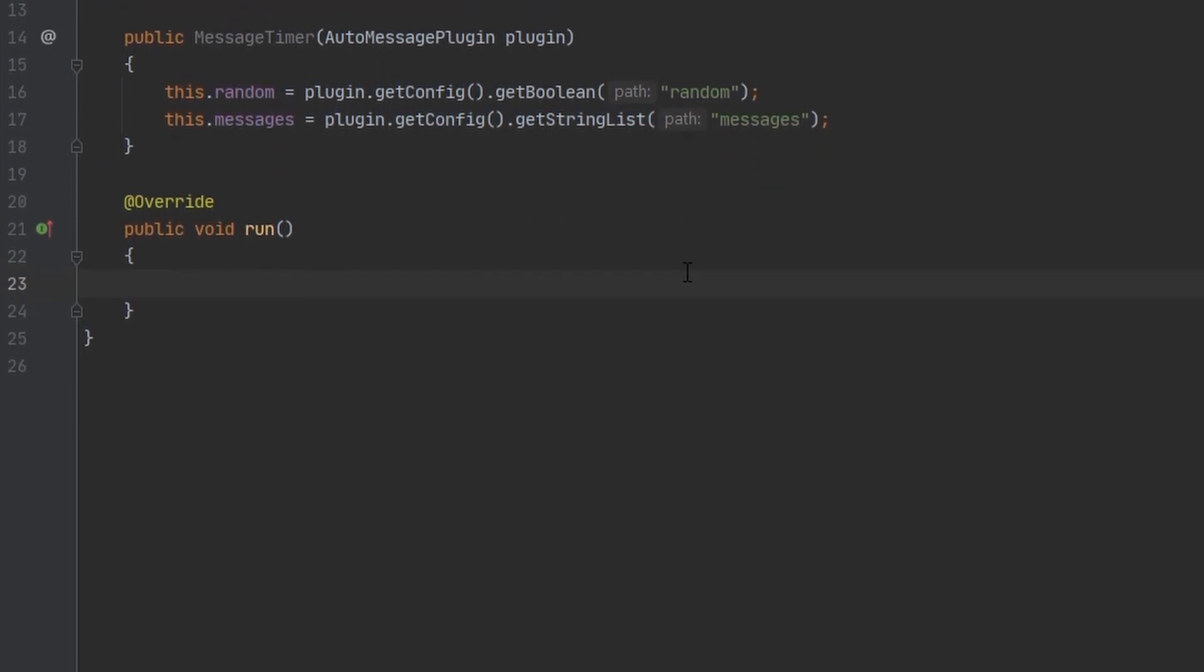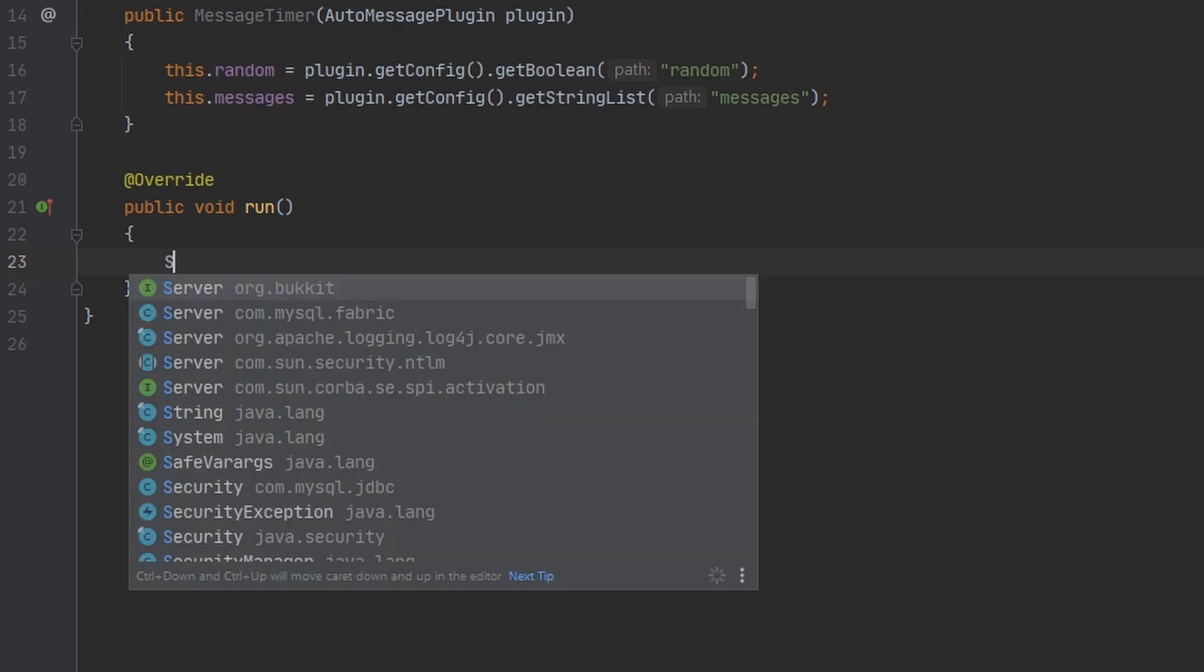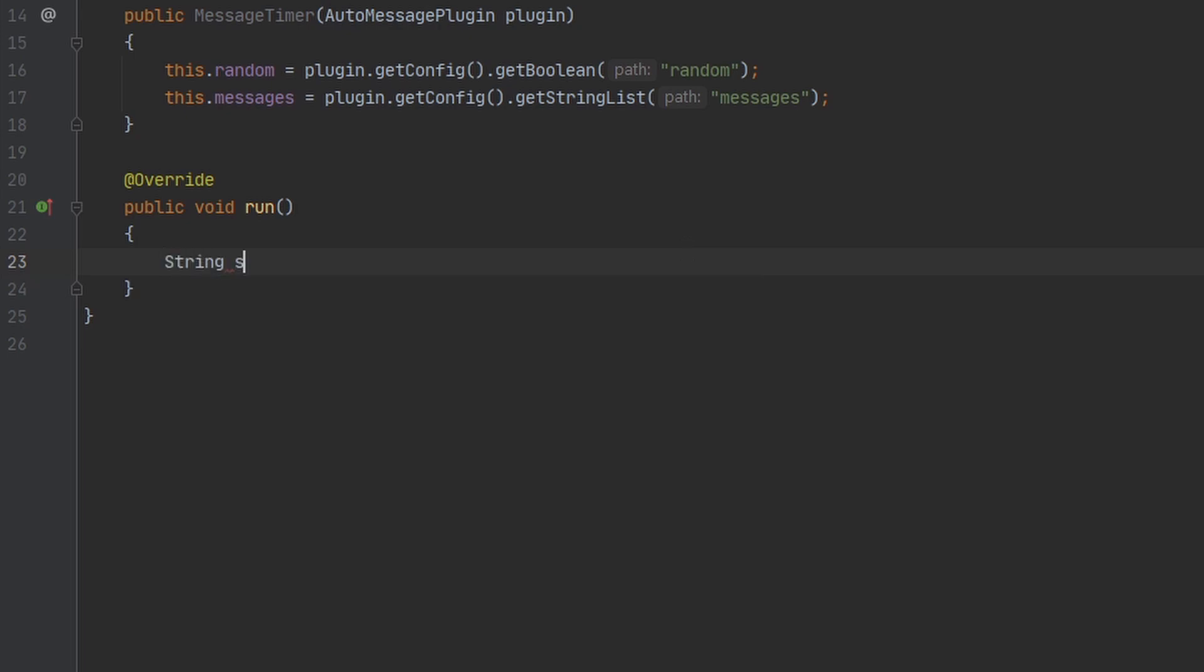So now inside of this method named run, I'm going to create a variable for our message. I'm just going to set this to a null string for right now. First thing we want to do is check to see if we want to send a random message or not. So we're going to check if random.